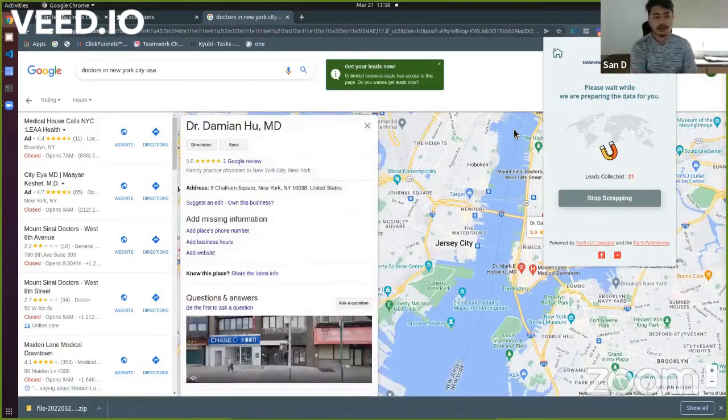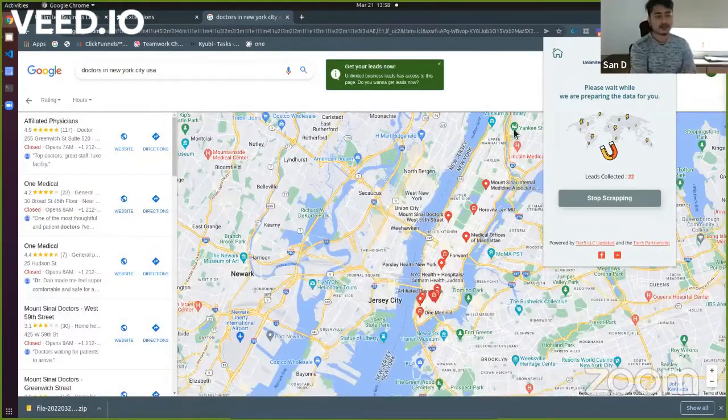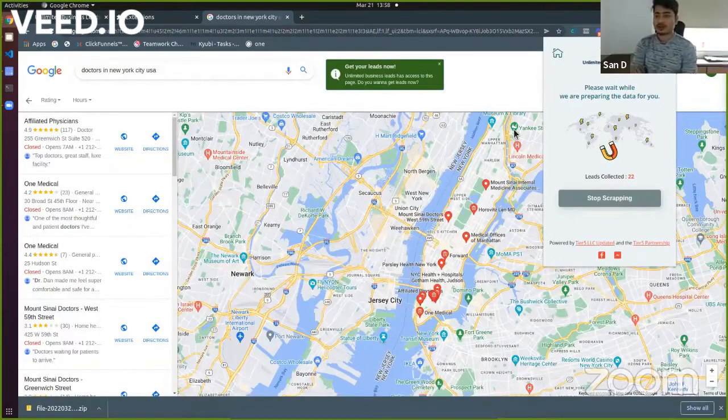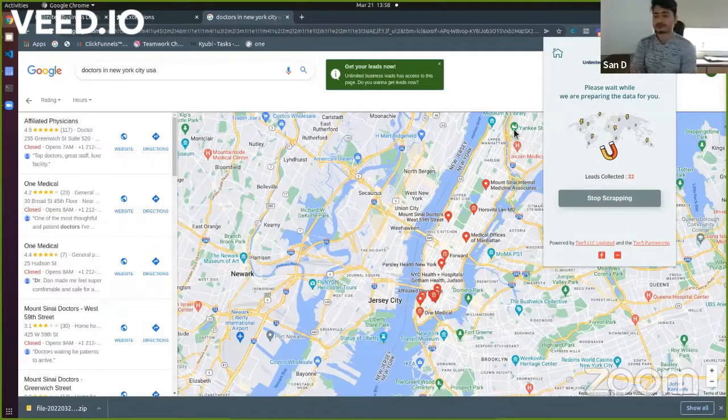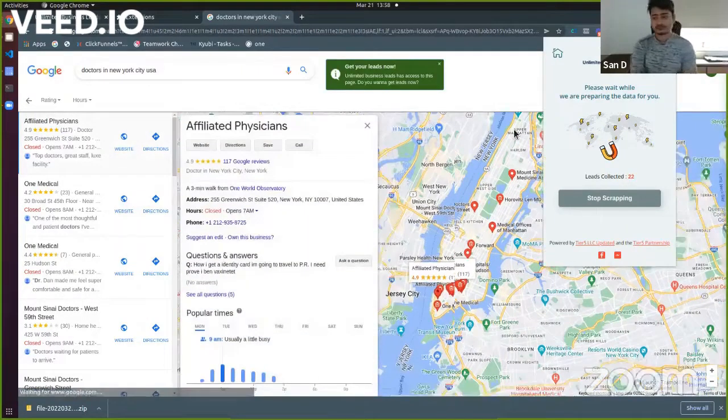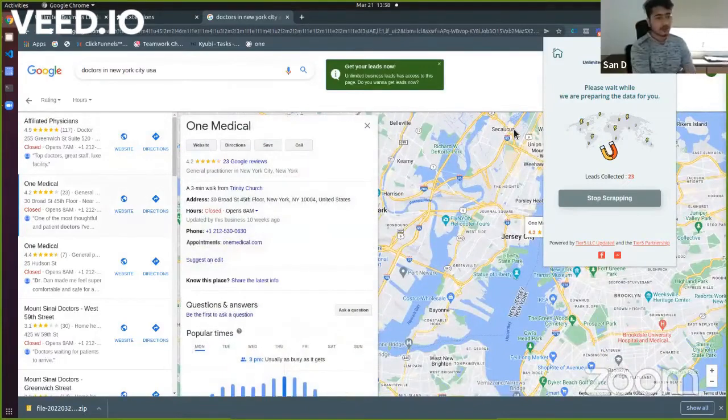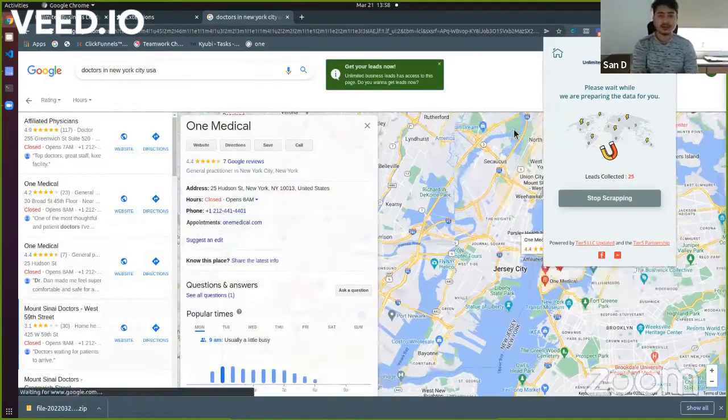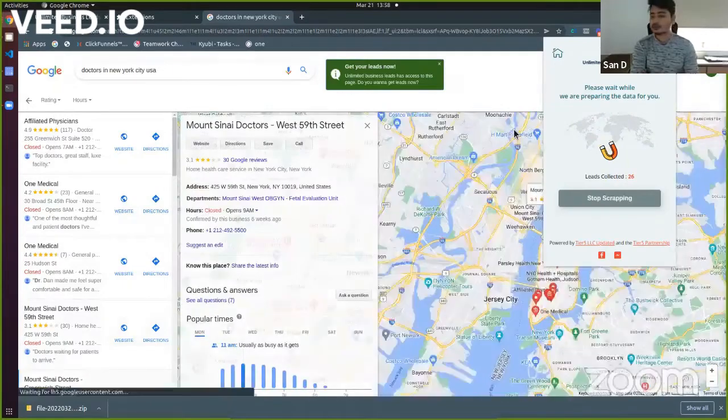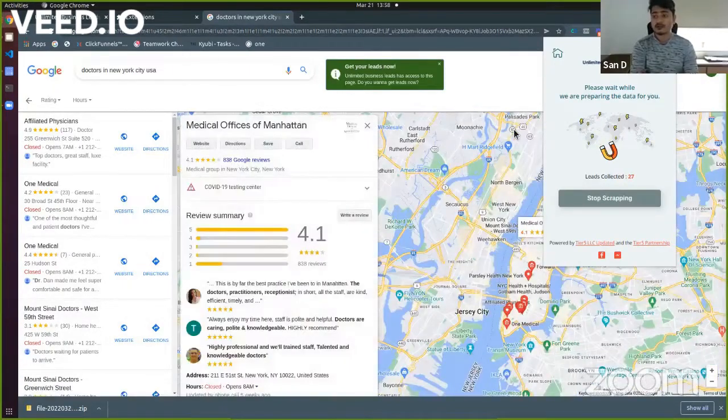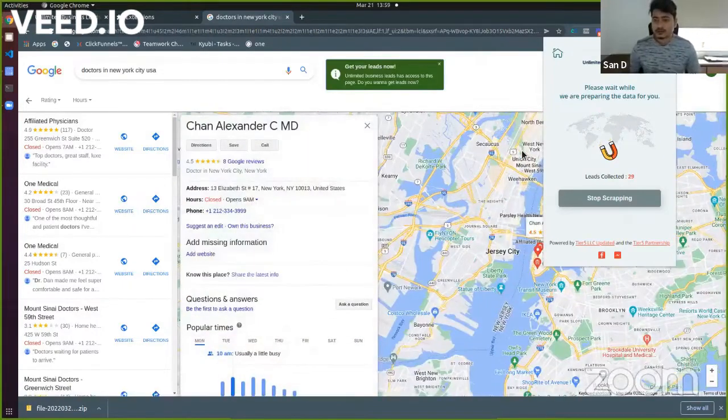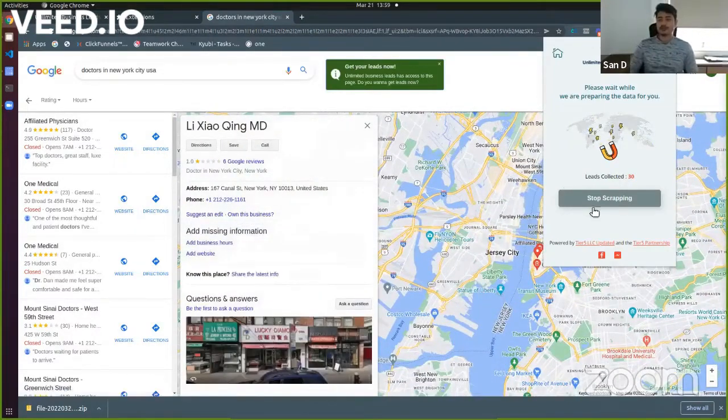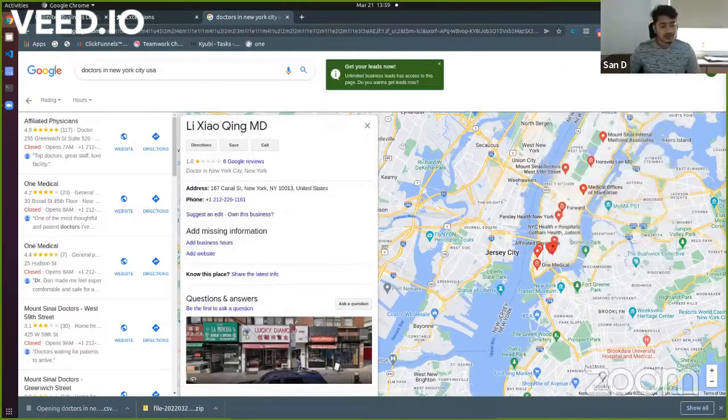And now it's going to be on the second page and then it will start getting the information from the second page. So it's actually going to work exactly the same way you used to use, like the extension you have installed from Chrome Store earlier. So it's going to work all the same. Now I can stop scraping and you'll see the data.